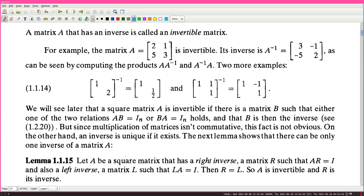We will see later that a square matrix A is invertible if there is a matrix B such that either AB = I_n or BA = I_n holds, and that B is then the inverse. But since multiplication of matrices isn't commutative, this fact is not obvious. On the other hand, an inverse is unique if it exists.